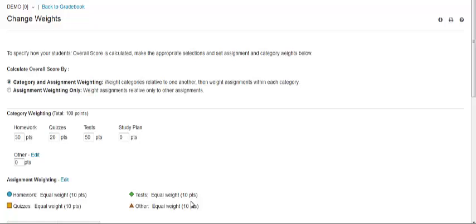If you weight by possible points, your changes are applied only to assignments created after you have made this customization and clicked Save. When the category weight is set to zero, such as the study plan on this page, the category is removed from the student's overall score page and appears in gray in the overview by student grade book view.